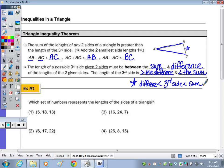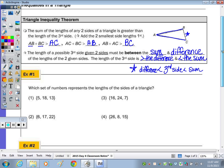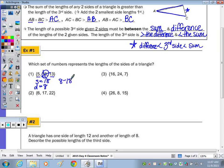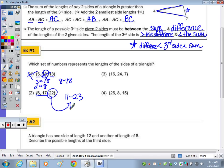Example number one: which set of numbers represents the lengths of the sides of a triangle? Looking at the sum of the two smallest first — five plus 13 gives a sum of 18, and the difference 13 minus 5 is 8. The third side must be between 8 and 18, so greater than 8 and less than 18. Because 18 is not between 8 and 18, it can't be number one. For number two, the two smallest are 6 and 17, so the difference is 11 and the sum is 23. Is 22 between? It is, so that works.